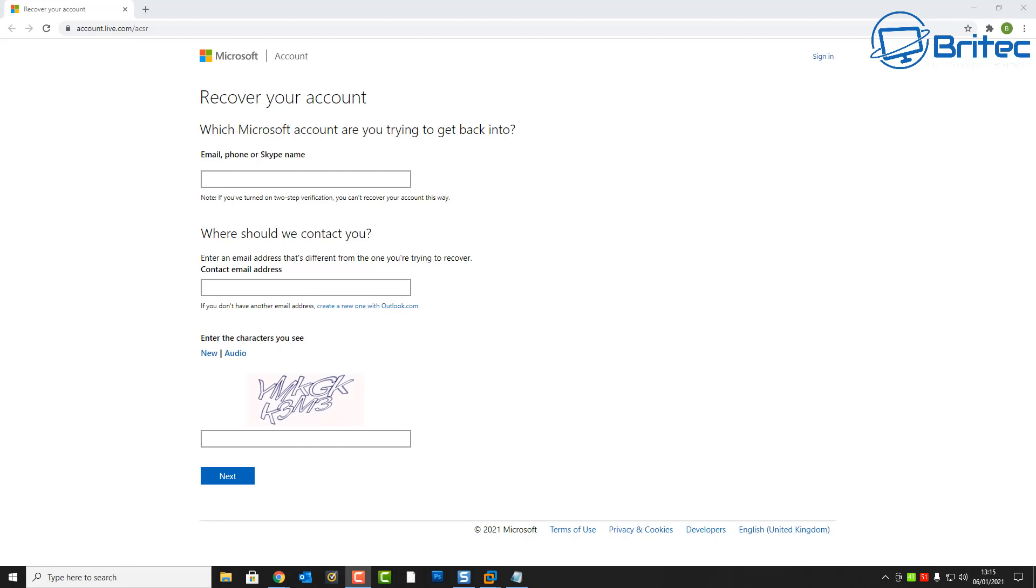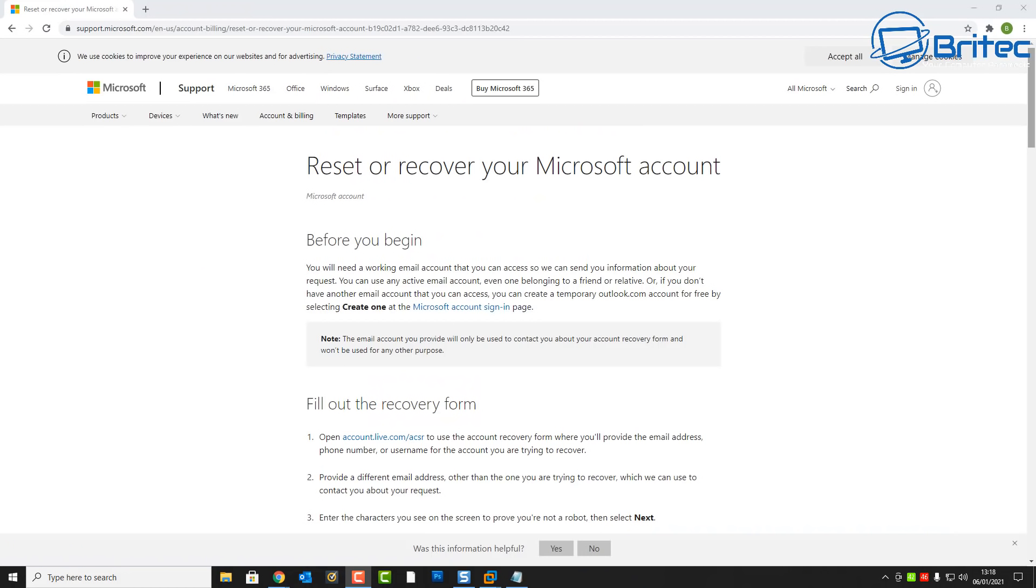If you don't know what that account password is, then you can recover that account by going to the link which I'll leave in the video description and it will explain how you can recover your account. You will need to have either an email account, a phone or a Skype name which you can use for your Microsoft account. You will also need another contact email address inside there so you can send the information to that, so it has to be different from your Microsoft account.